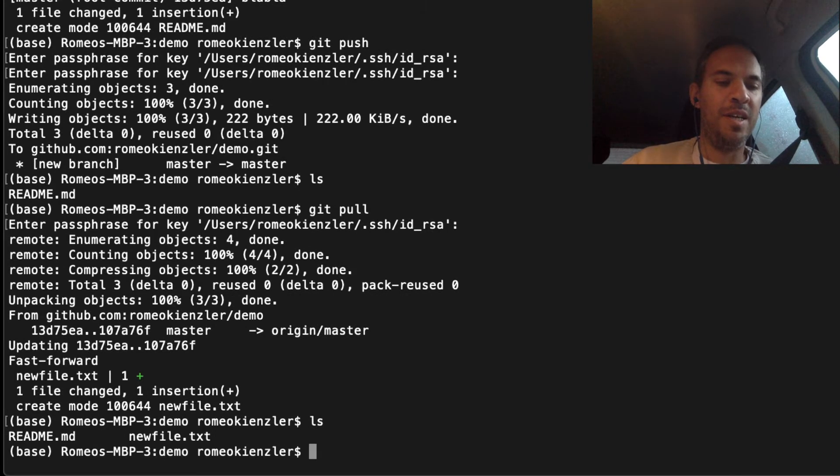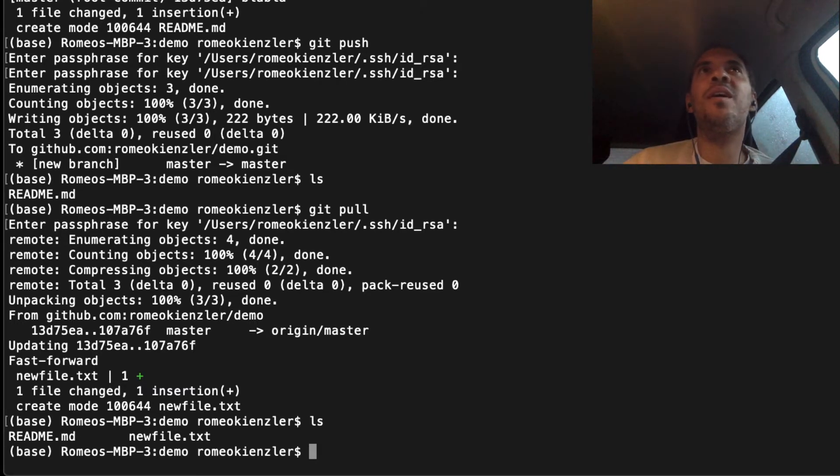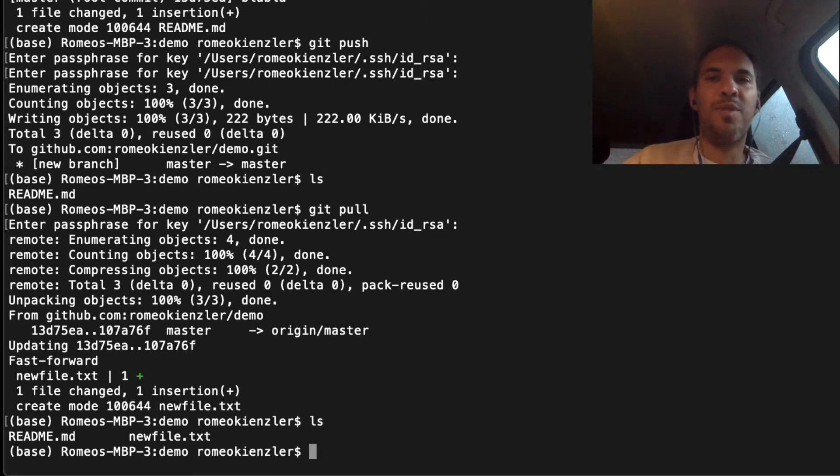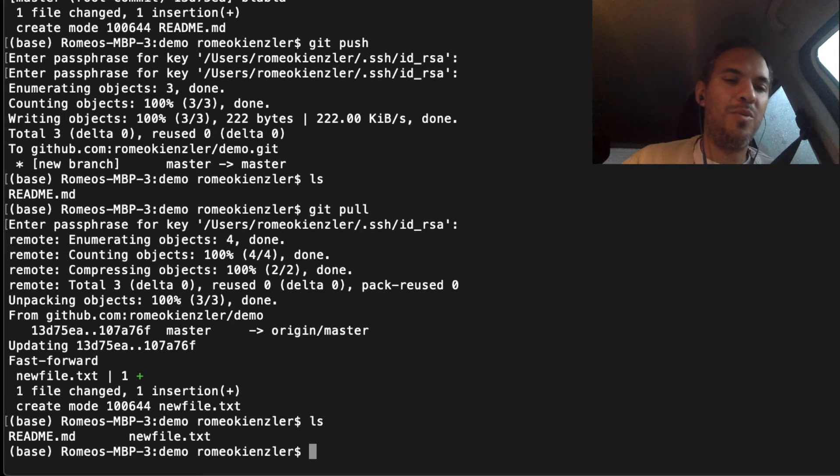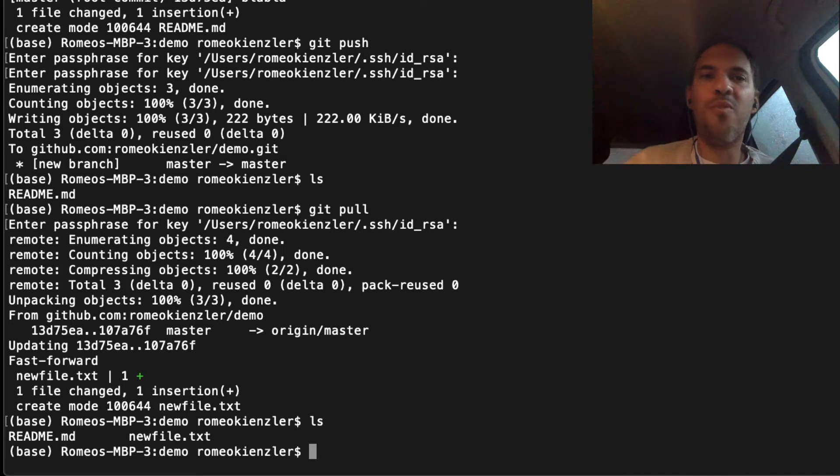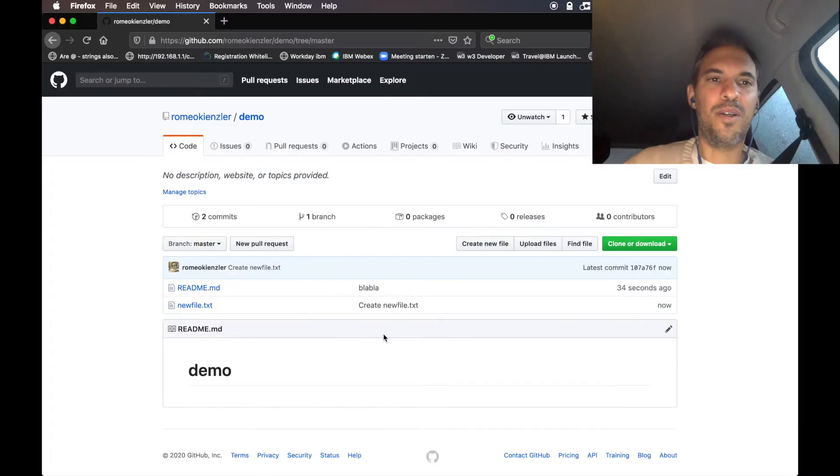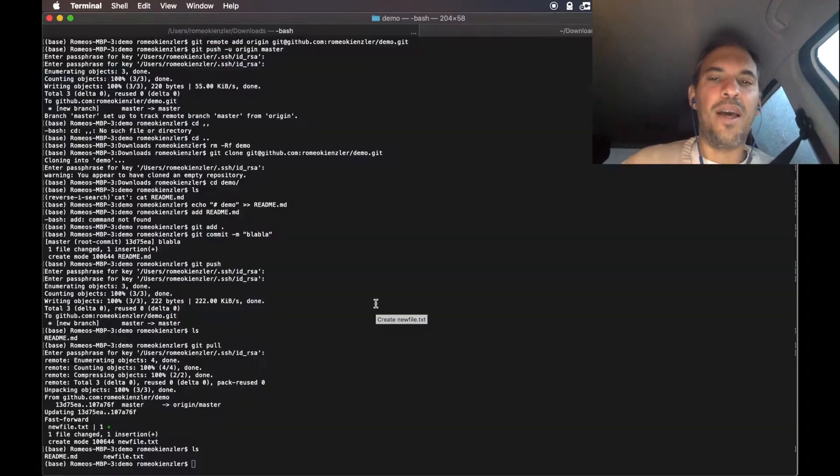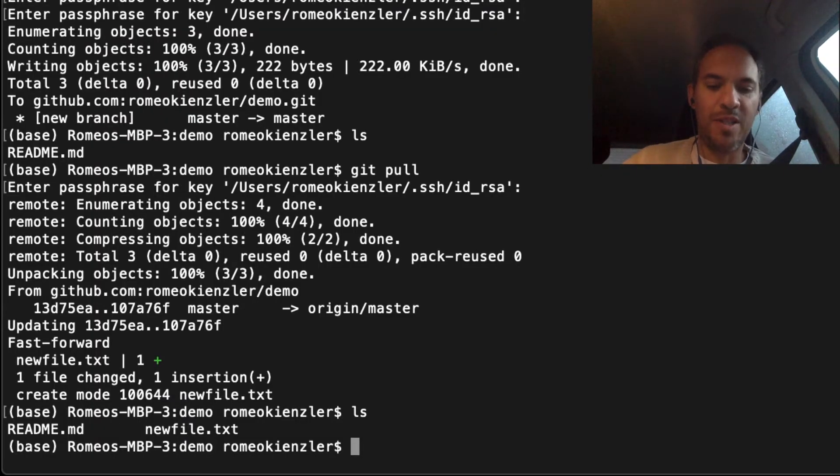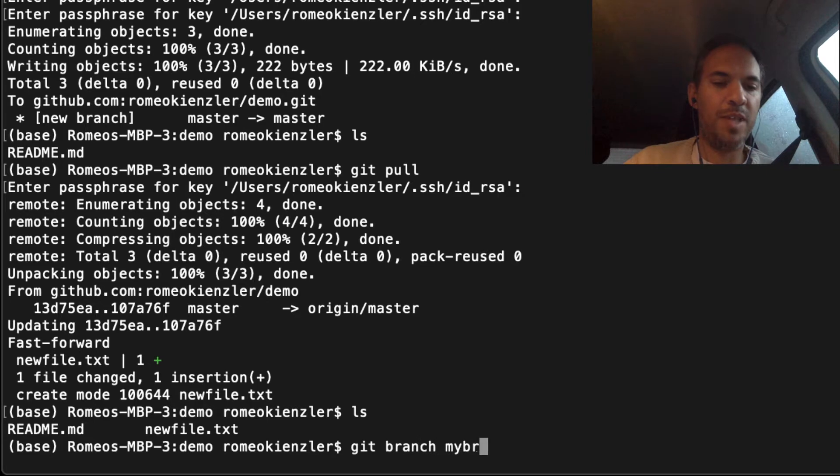Interestingly, let's say you're working on a huge subproject in the repository and you don't want to interfere with the main work going on. The main work is called a branch, which is master, and you can create your own branch. You can say git branch mybranch, for example.